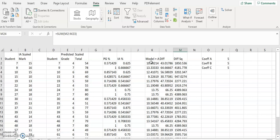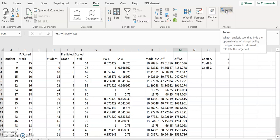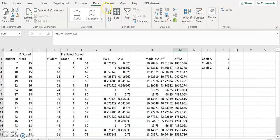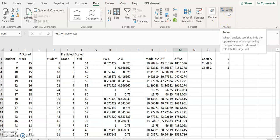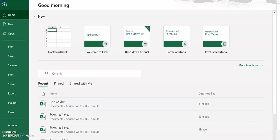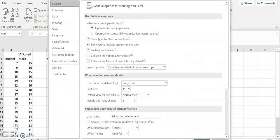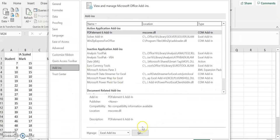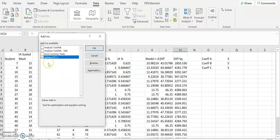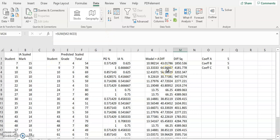We need to use something called Solver. It's already loaded here, but you probably haven't got it loaded under the Data tab. You need to go to File, then Options, then Add-ins. Select an Excel Add-in, go there, and tick the Solver Add-in box. Click OK and it will be added to your Excel system.